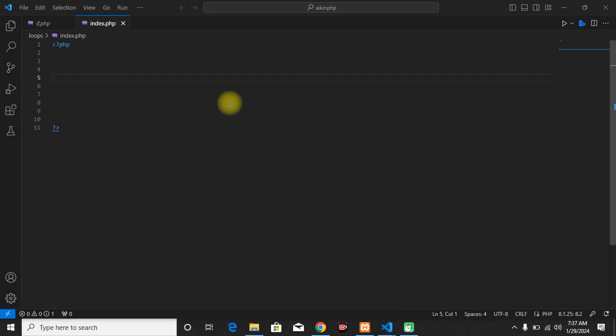As-salamu alaykum jama'a, welcome kudowal haka, welcome to the video. Welcome kudowal when the here.